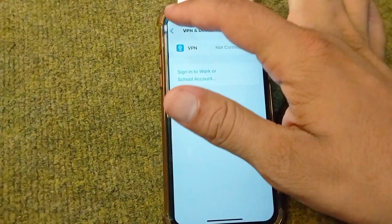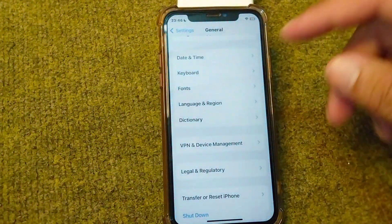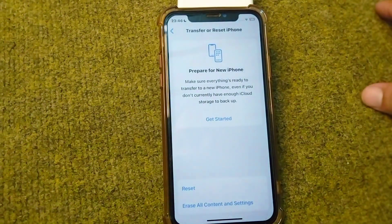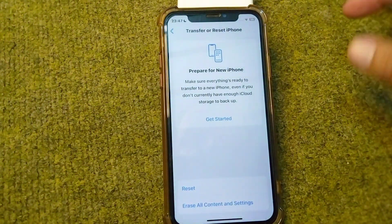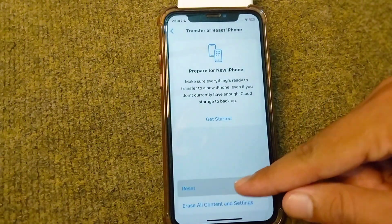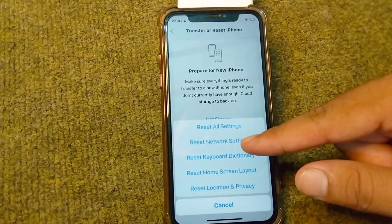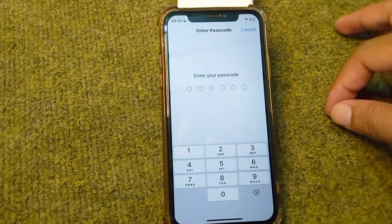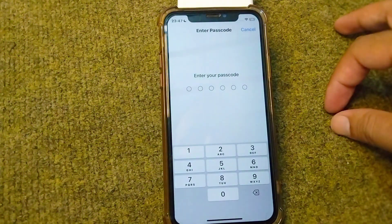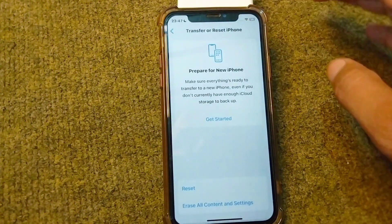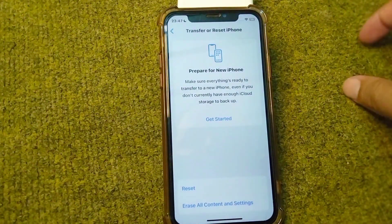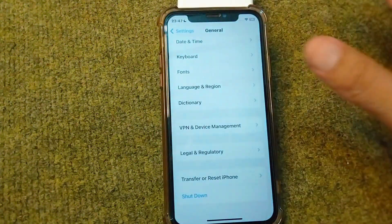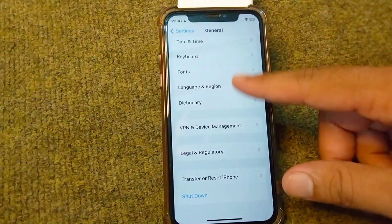If you're still facing this problem, go for the next solution. Go back and scroll down, then tap on Transfer or Reset iPhone. From here, tap on Reset and then tap on Reset Network Settings. Enter your passcode and reset the network settings on your device, then check if the problem is fixed.